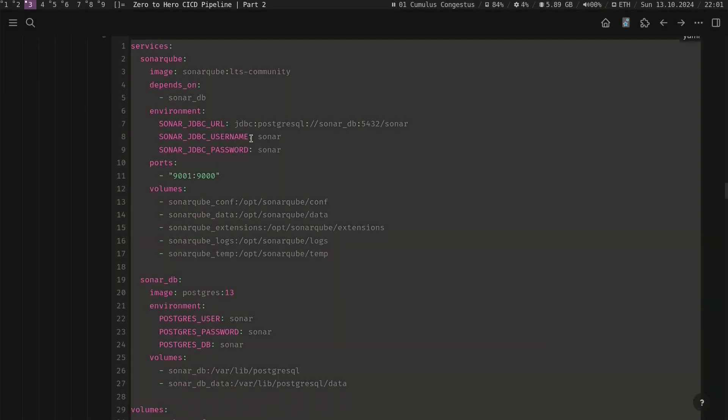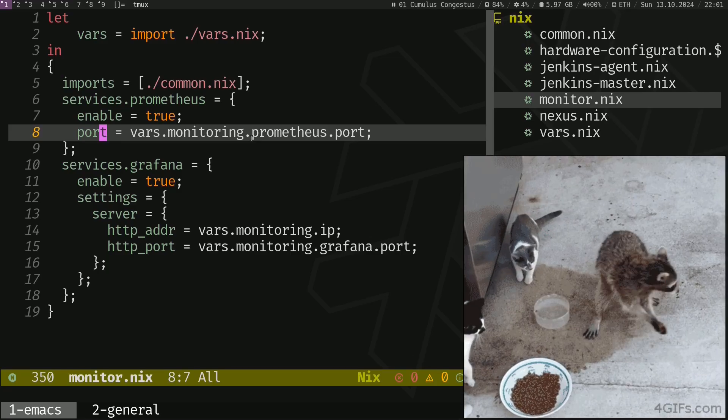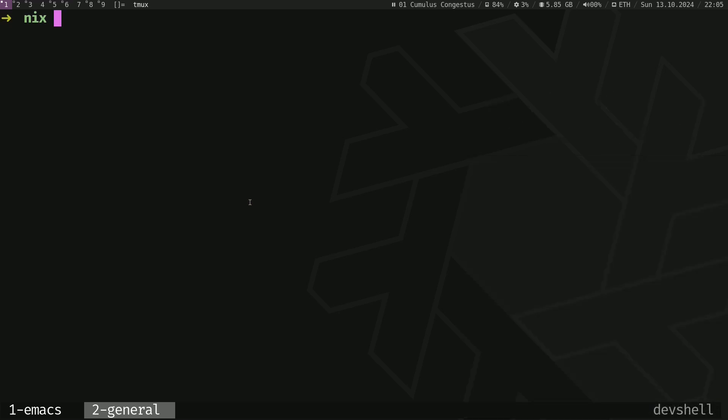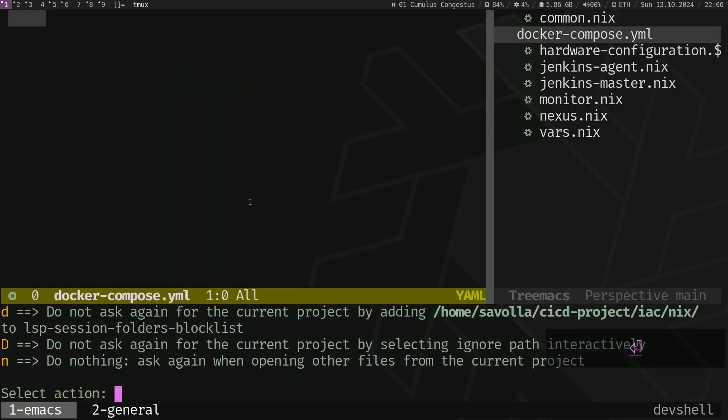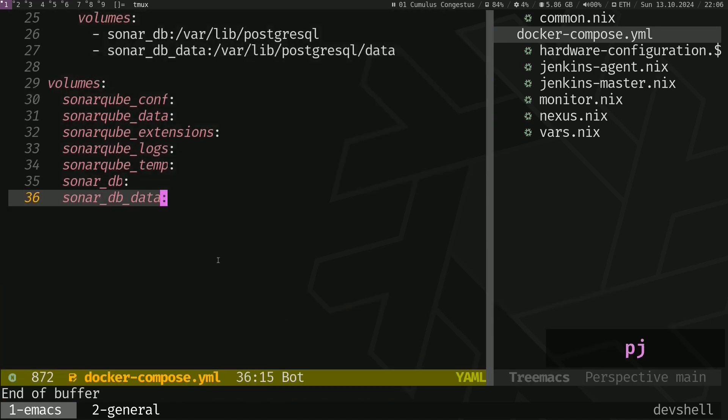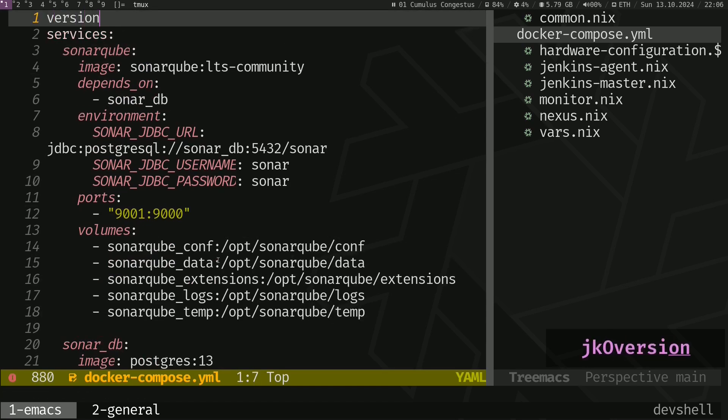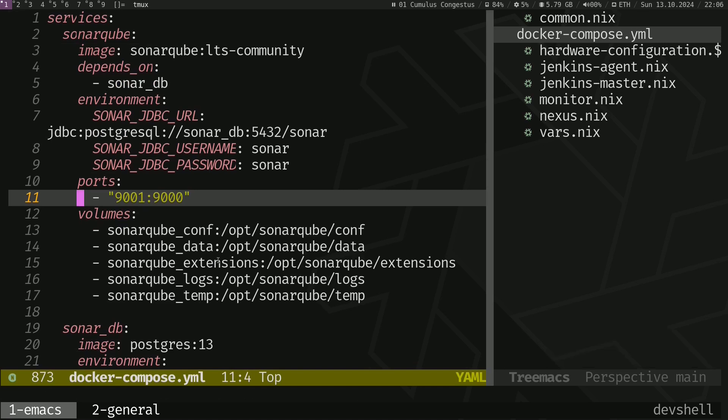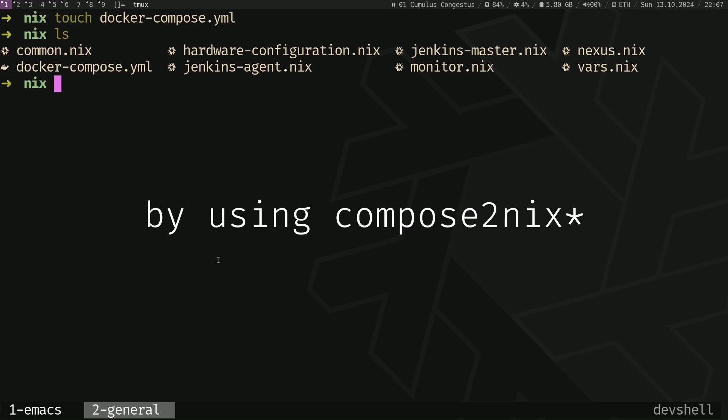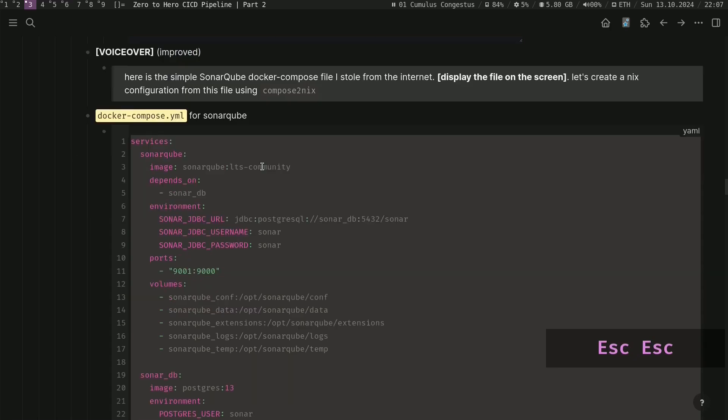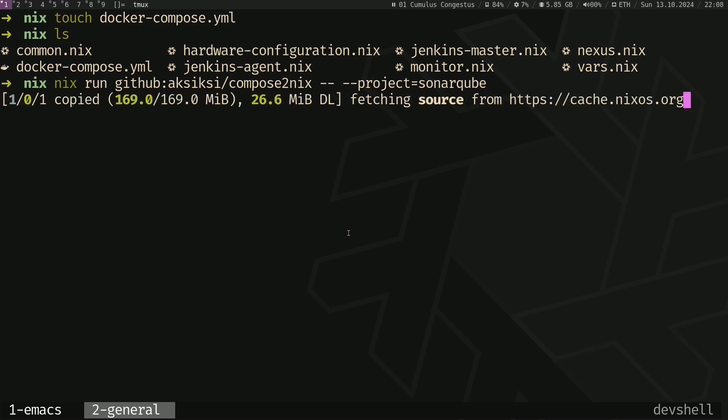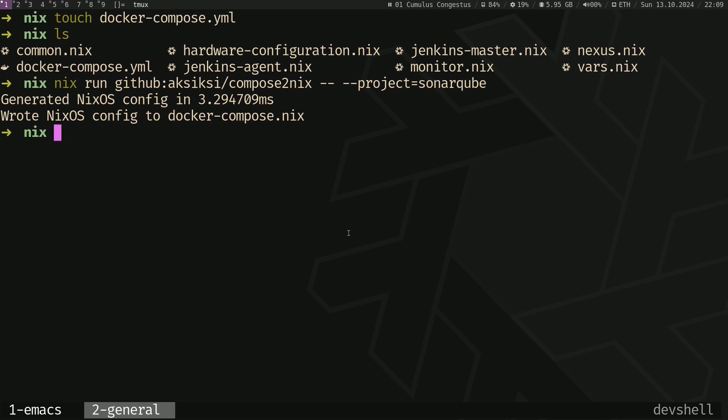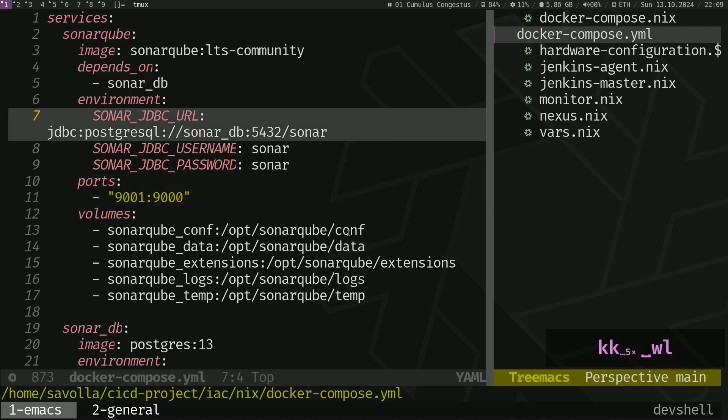Let's go back to our documentation. Compose to Nix is made by this awesome guy. I found that Docker Compose file for SonarCube from the internet. Let's create that Docker Compose YAML file. Let's go back to Emacs and open up that file and paste. By the way, you need to remove that version attribute here and save that file. Let's go back to terminal. So let's create a Nix configuration file from that Docker Compose file by using Compose to Nix. Copy and paste that command. Just press enter. So it seems like it's done.